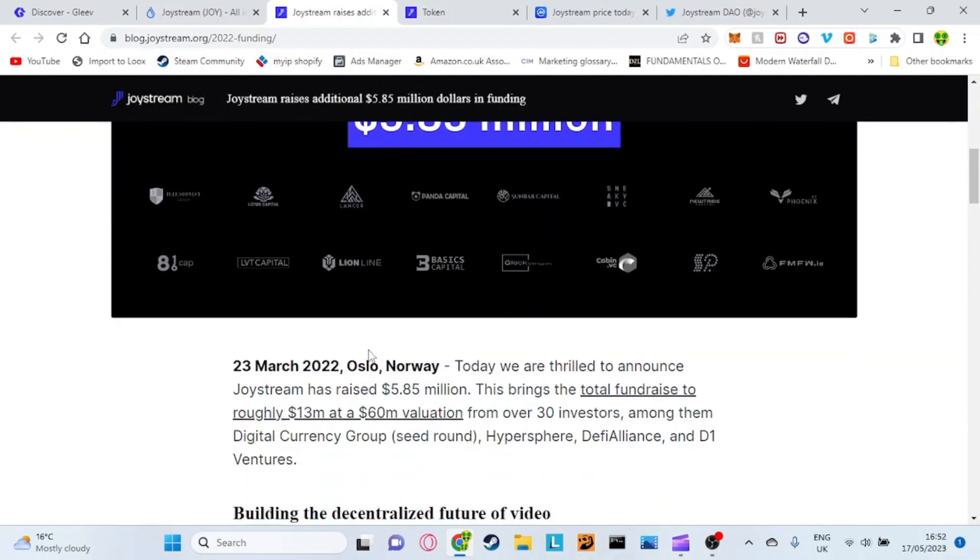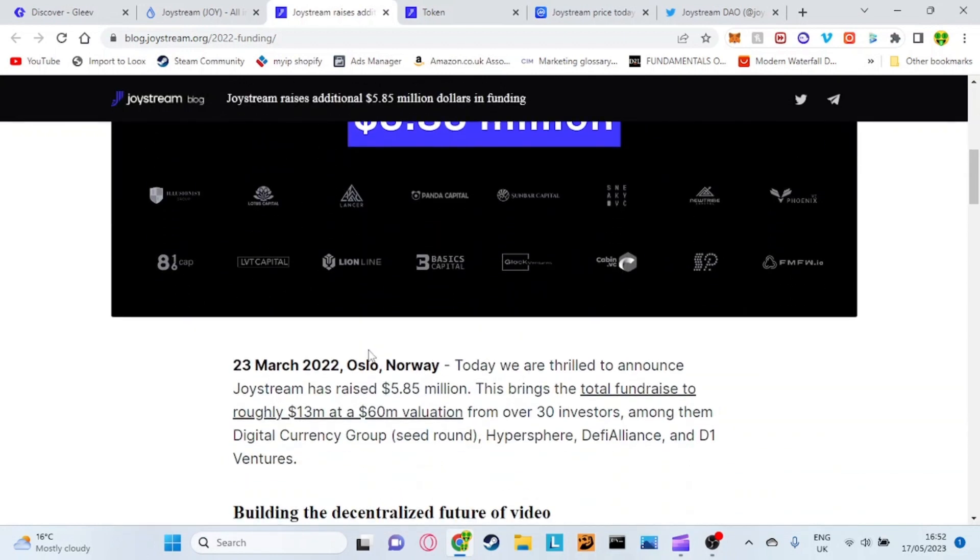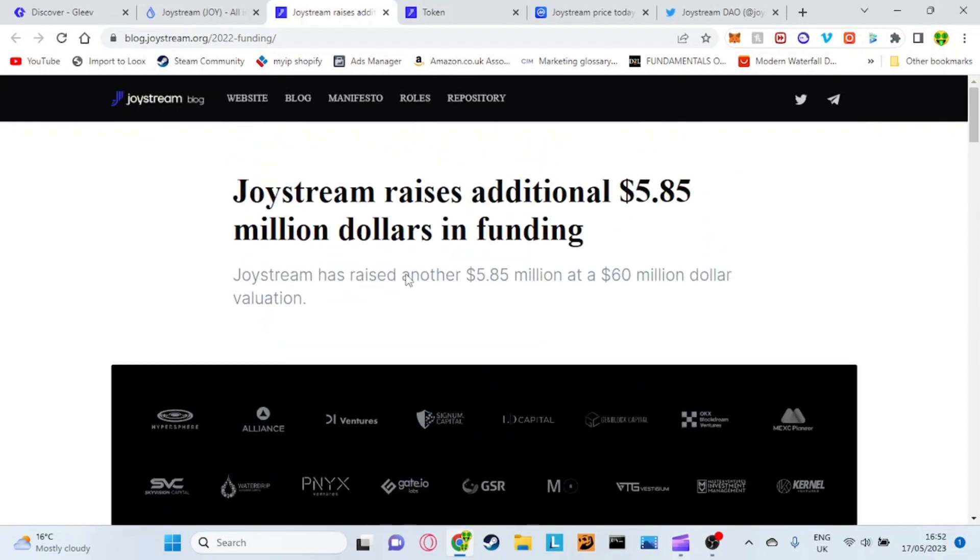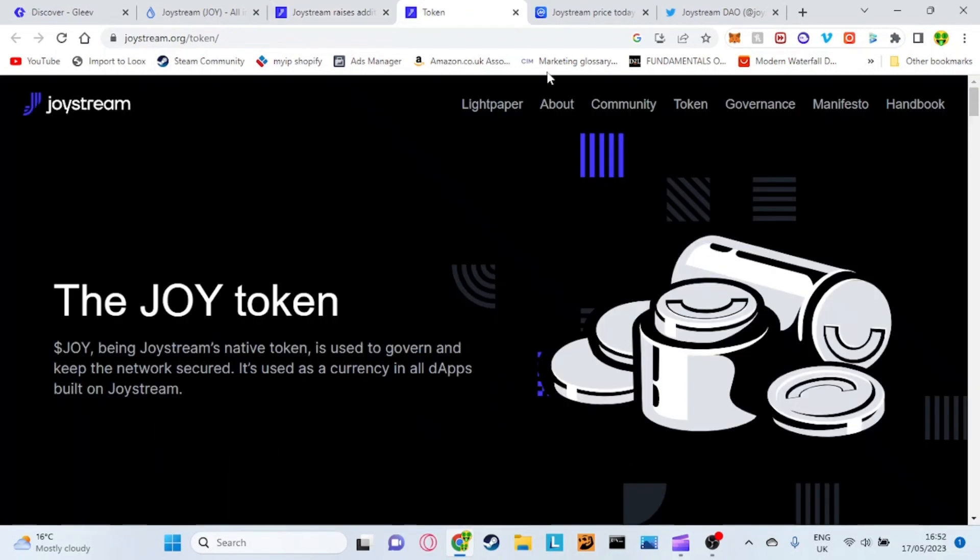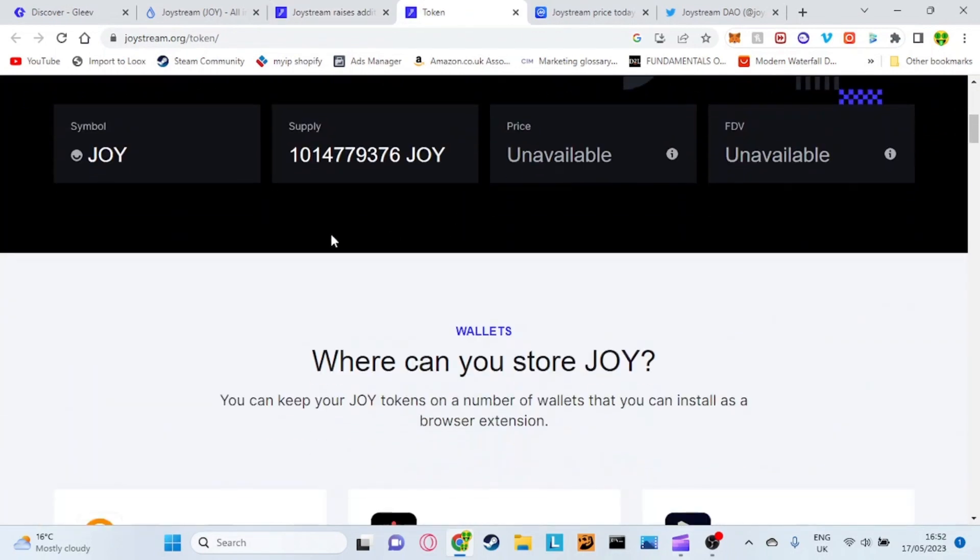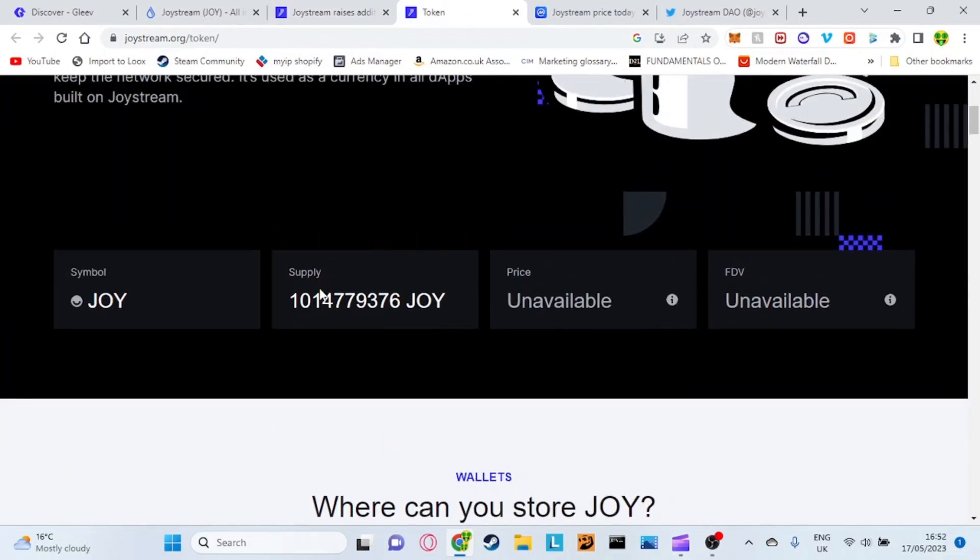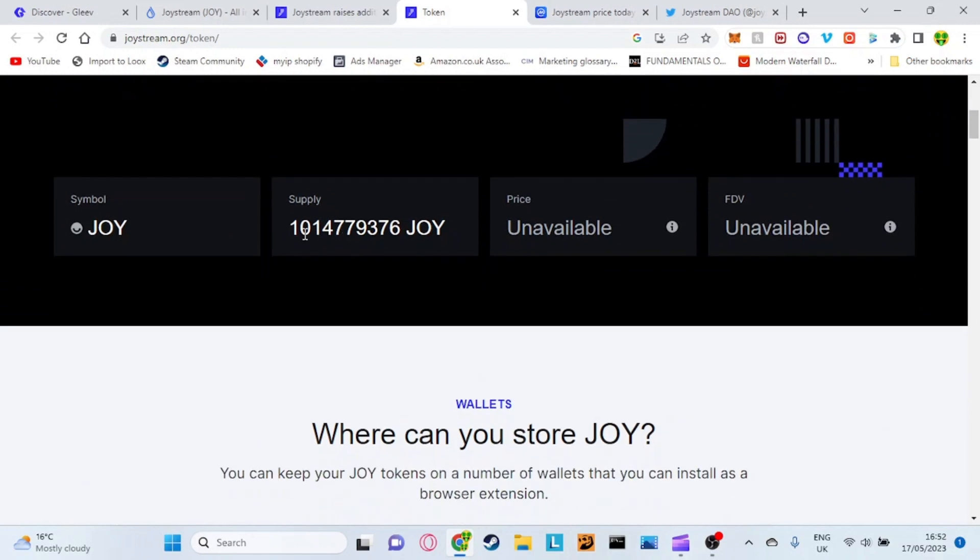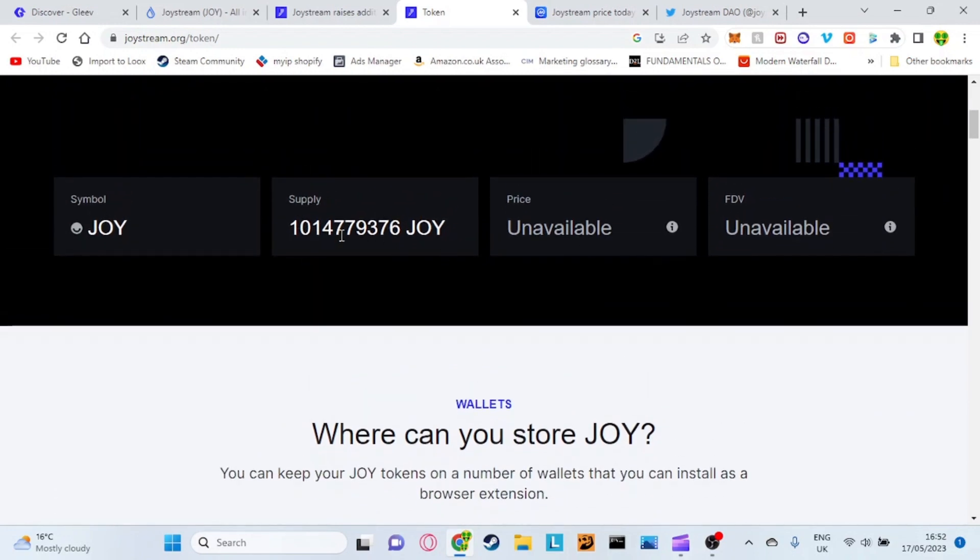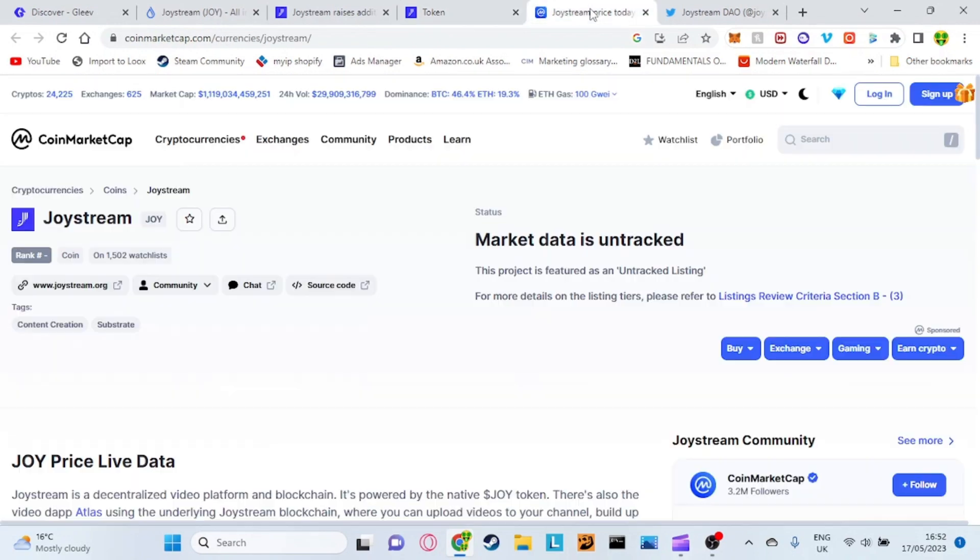I've spoken to some of the support on there. They're very very quick to respond and they seem very very thrilled about this development which also gives me faith in this token. This is the actual main website of Joystream which we've already seen. They've just got a supply of just over a billion.